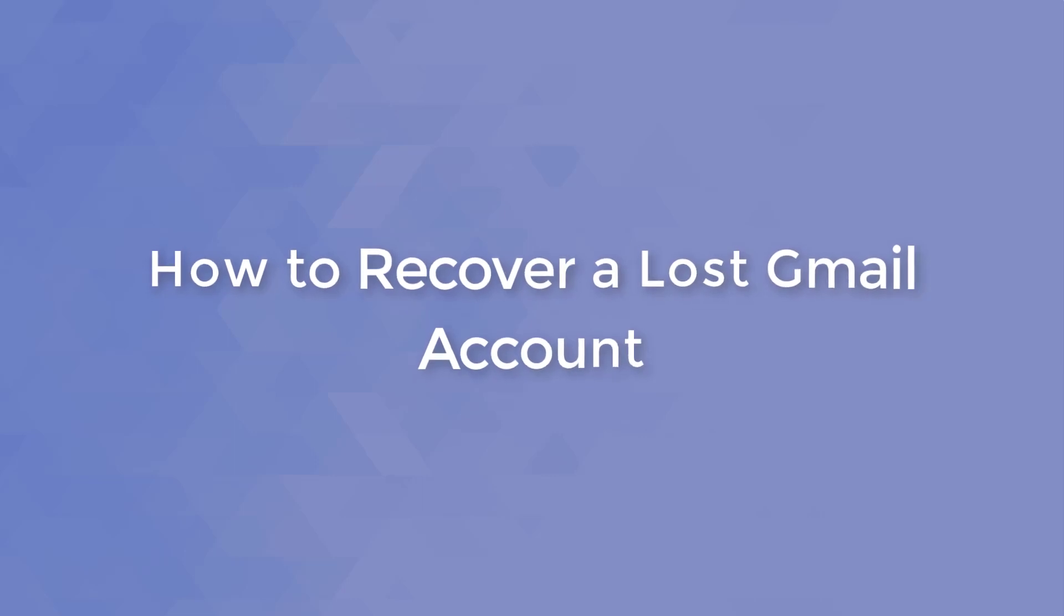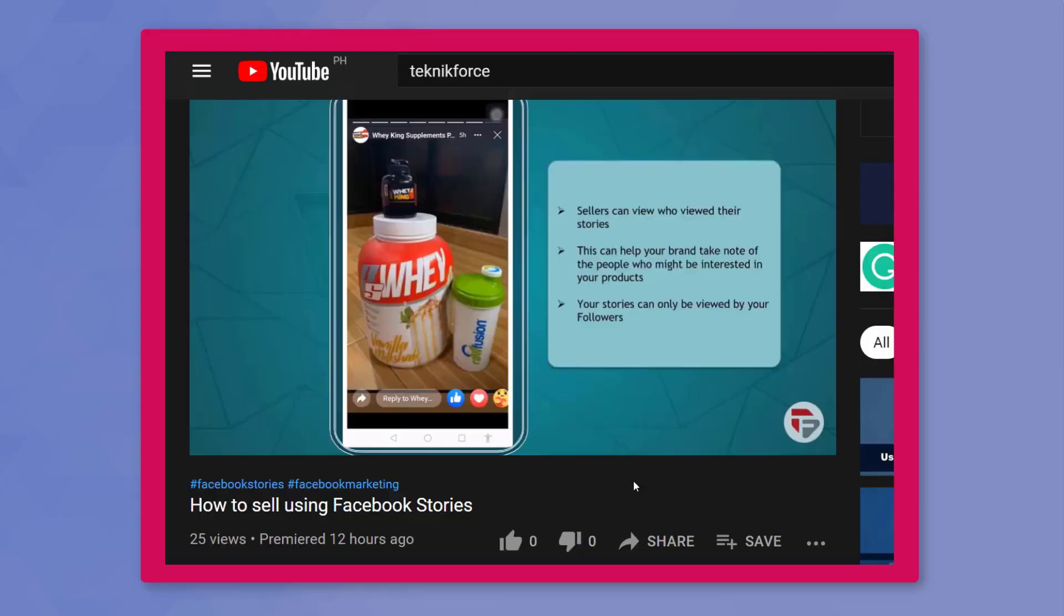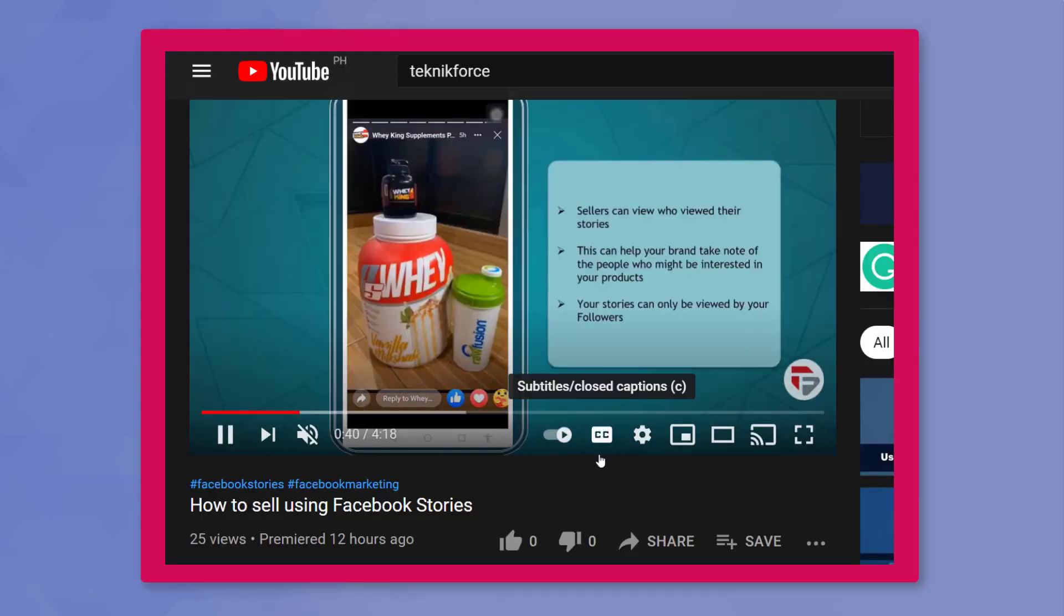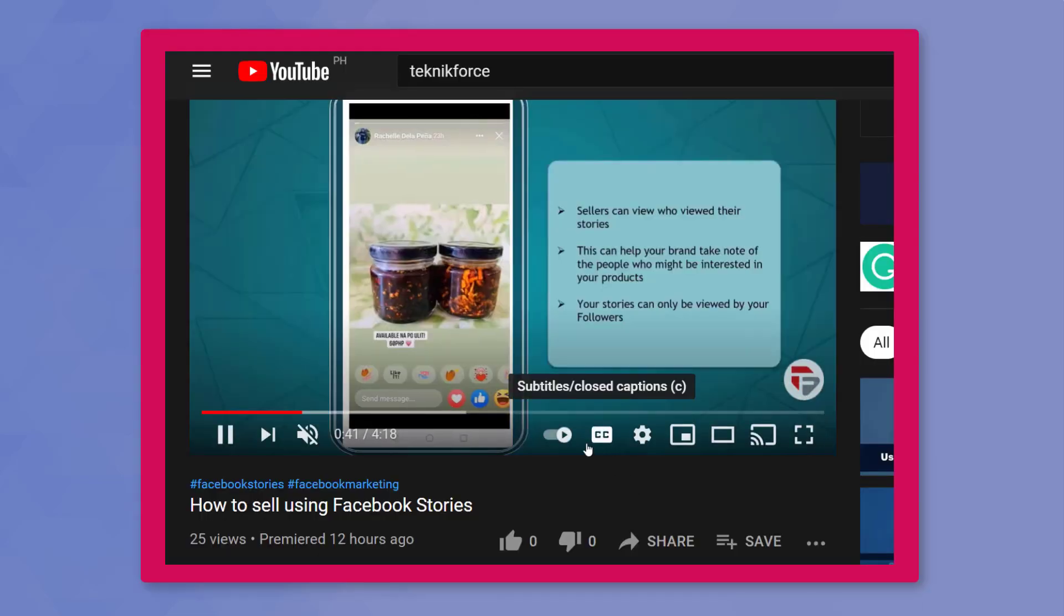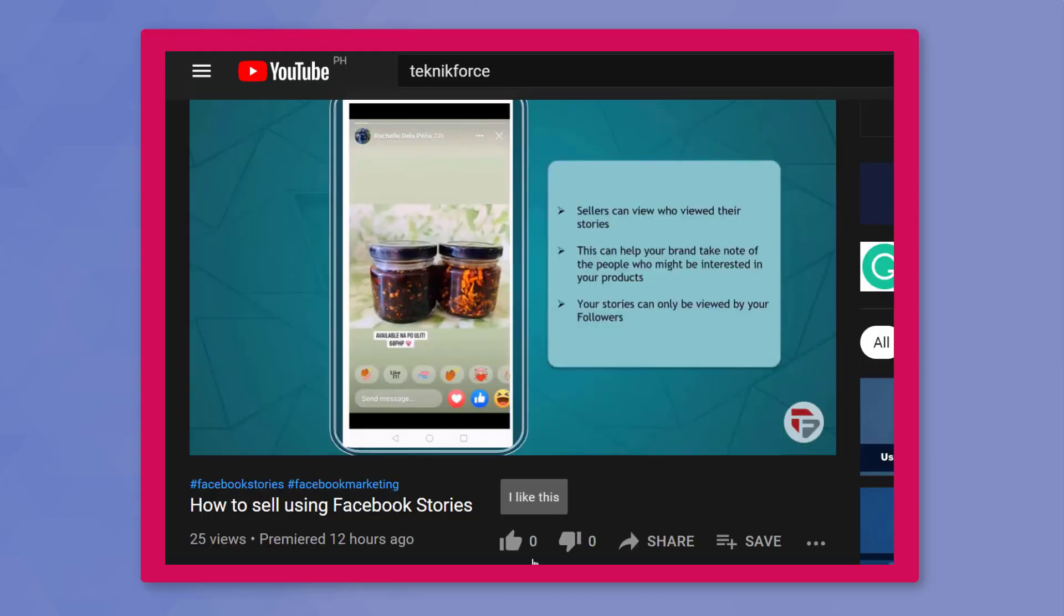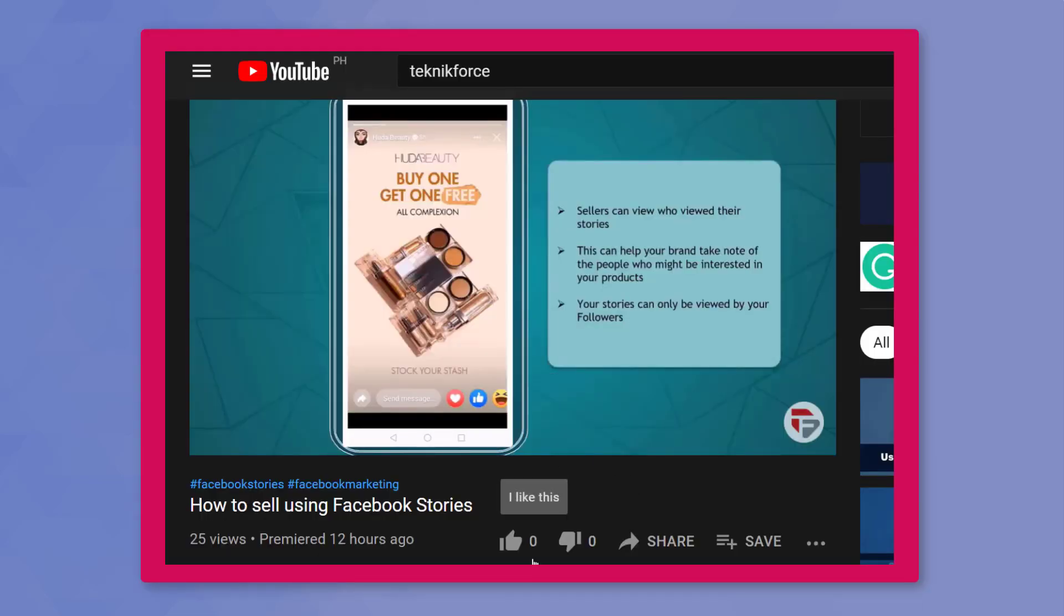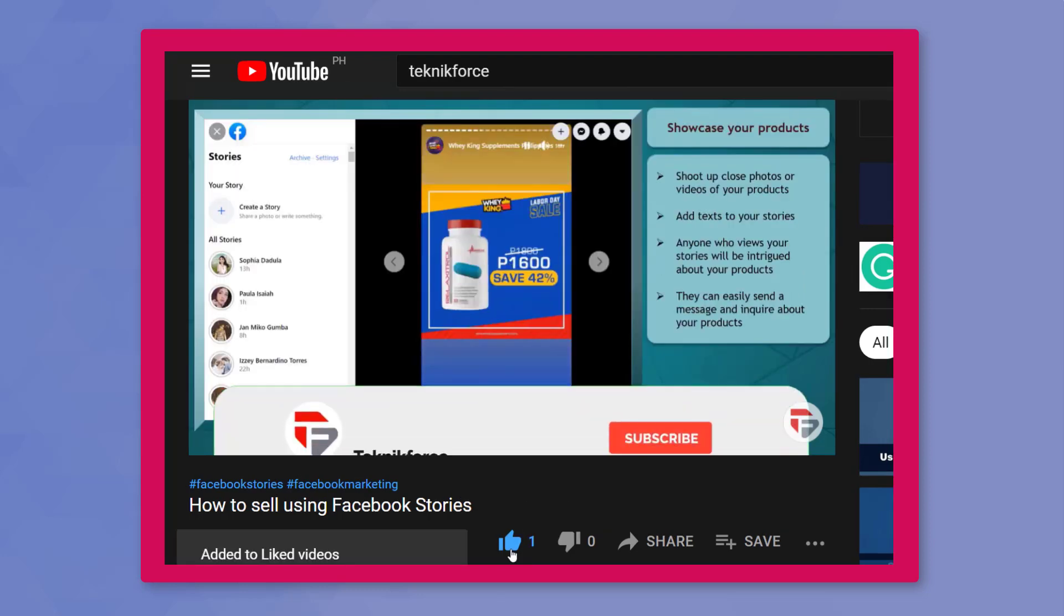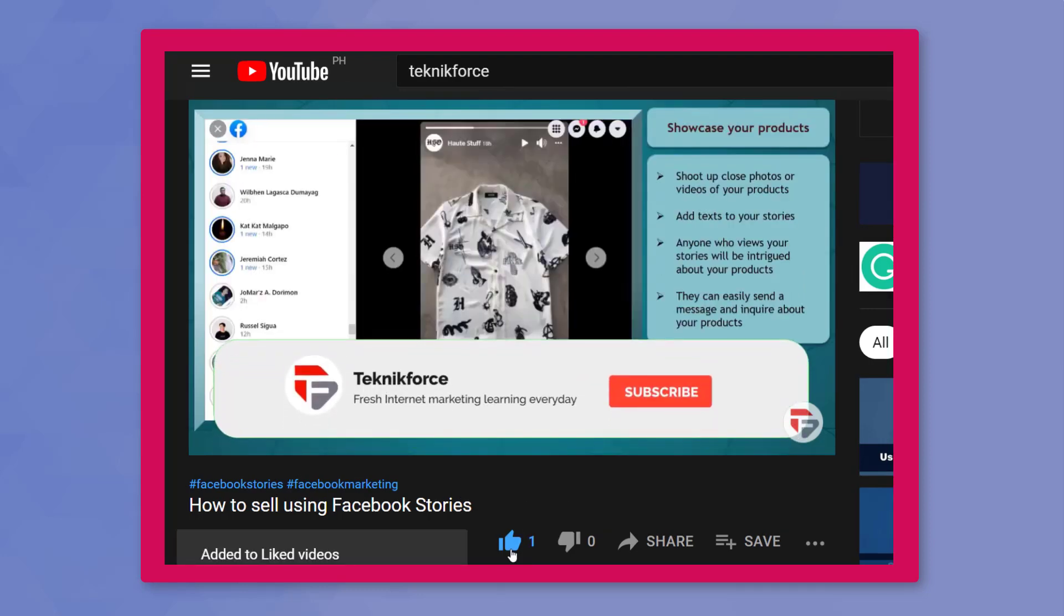Hello guys, in this video we're going to talk about how to recover a lost Gmail account. But before we begin, please hit that like button to show us your support and help our videos reach more people. Now let's get started.